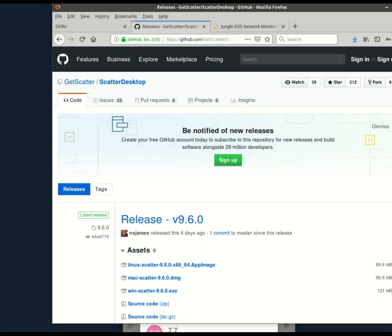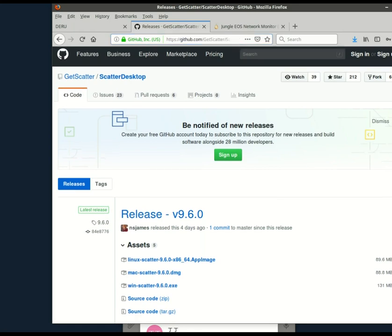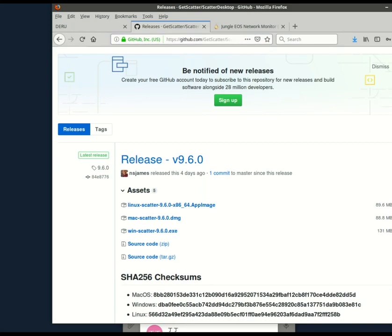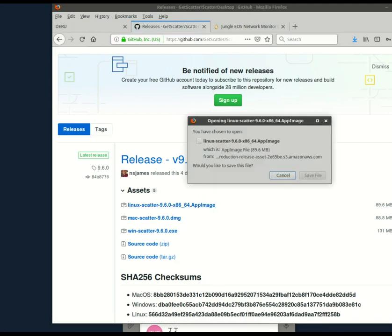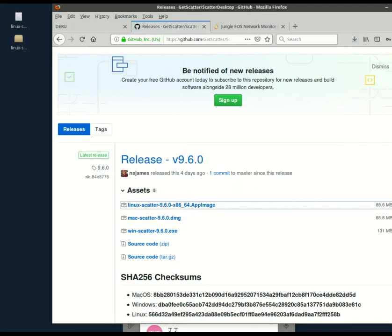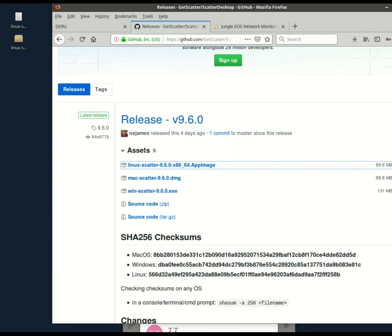Go to the official GitHub repository, github.com slash getscatter, and download Scatter Desktop. In my case I need the Linux version. And it's always a good habit to check the checksum.